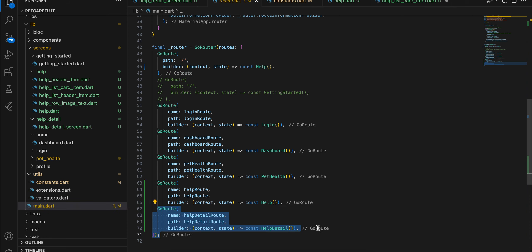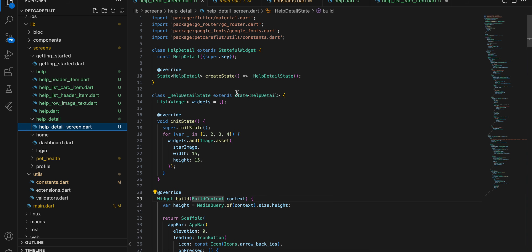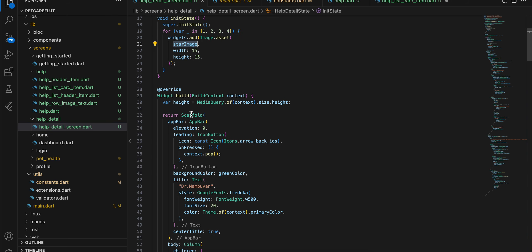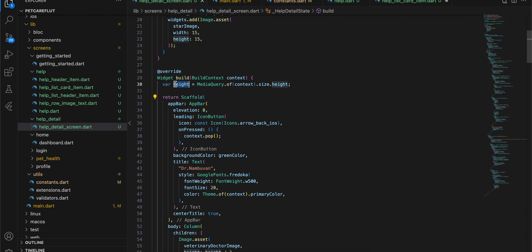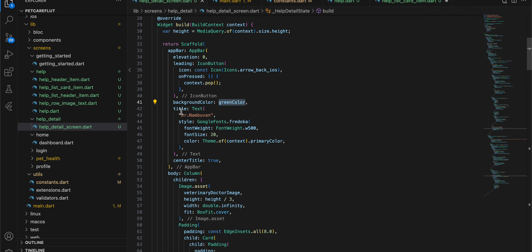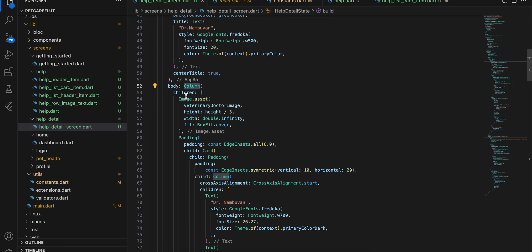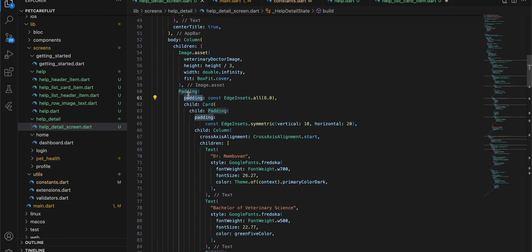To navigate to the help detail screen, inside main.dart I have added the help detail route. The help detail screen is pretty simple — I have added a stateful widget, and the rating star icon image is used here as well. I have taken a scaffold with a height, and an app bar with elevation of zero, a leading icon button, a background color, a centered title.